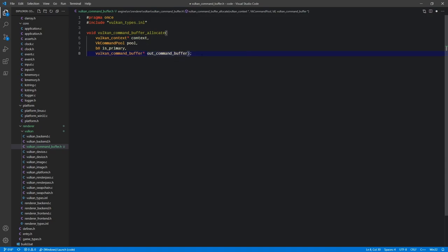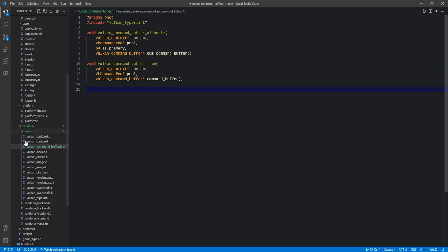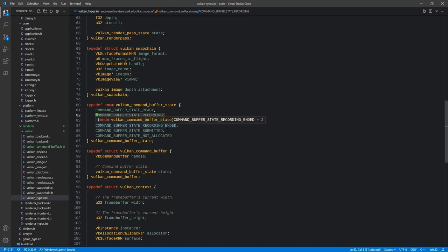Just like in C itself, anytime you have an allocate you must have a free. The free function takes the command buffer and returns it to the pool — it doesn't release the resource from memory, it just returns it for something else to pick up and use. Since we have a recording process, we need a begin recording and an end recording to flip the current states. We have vulkan_command_buffer_begin where you pass the command buffer plus some Booleans for how the buffer will be used.